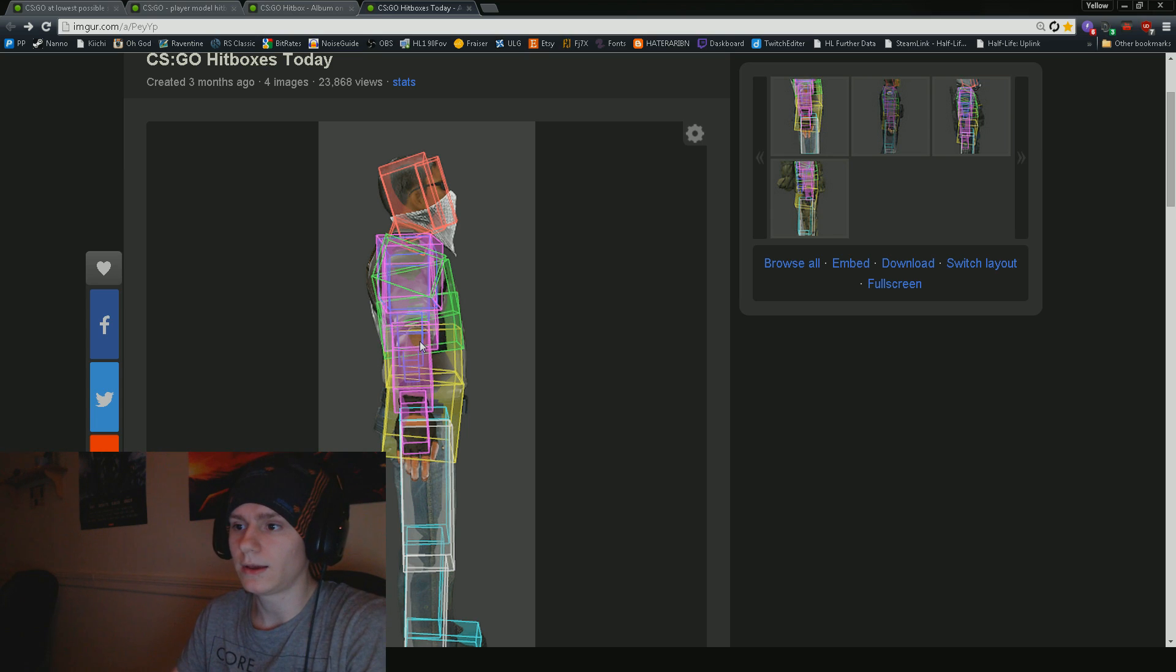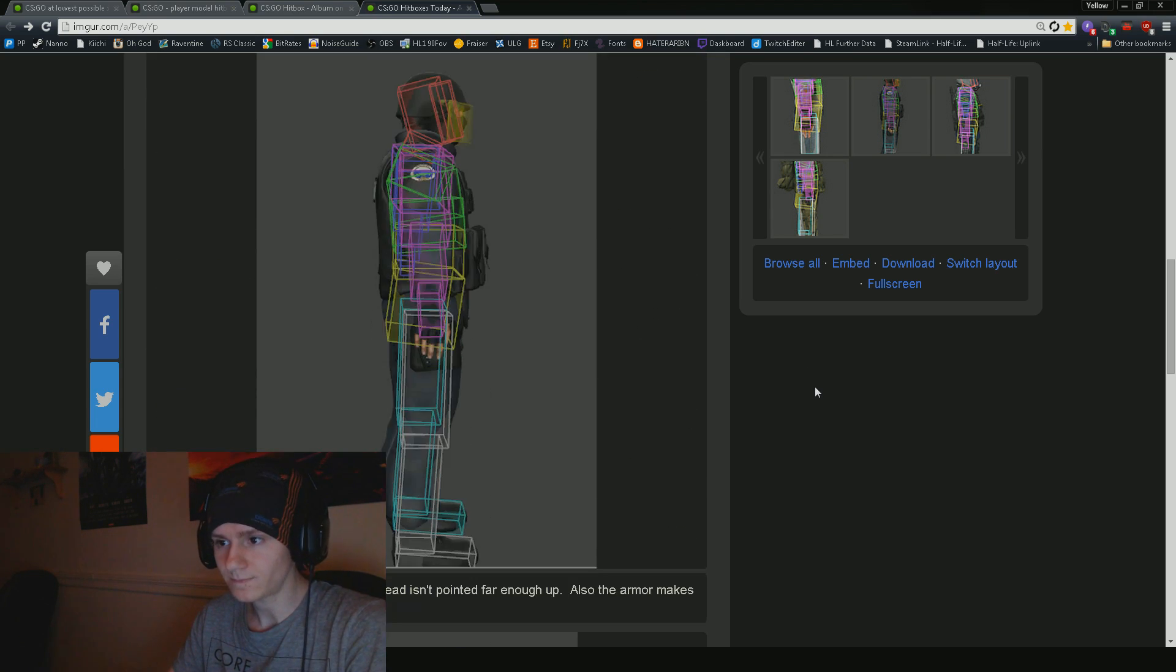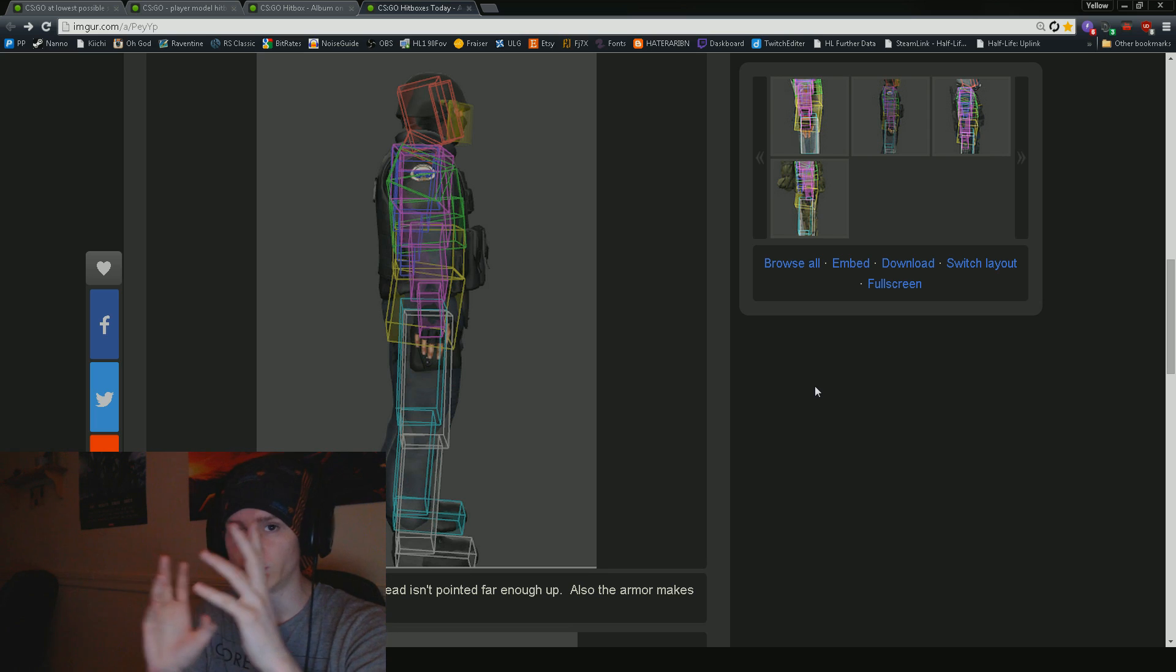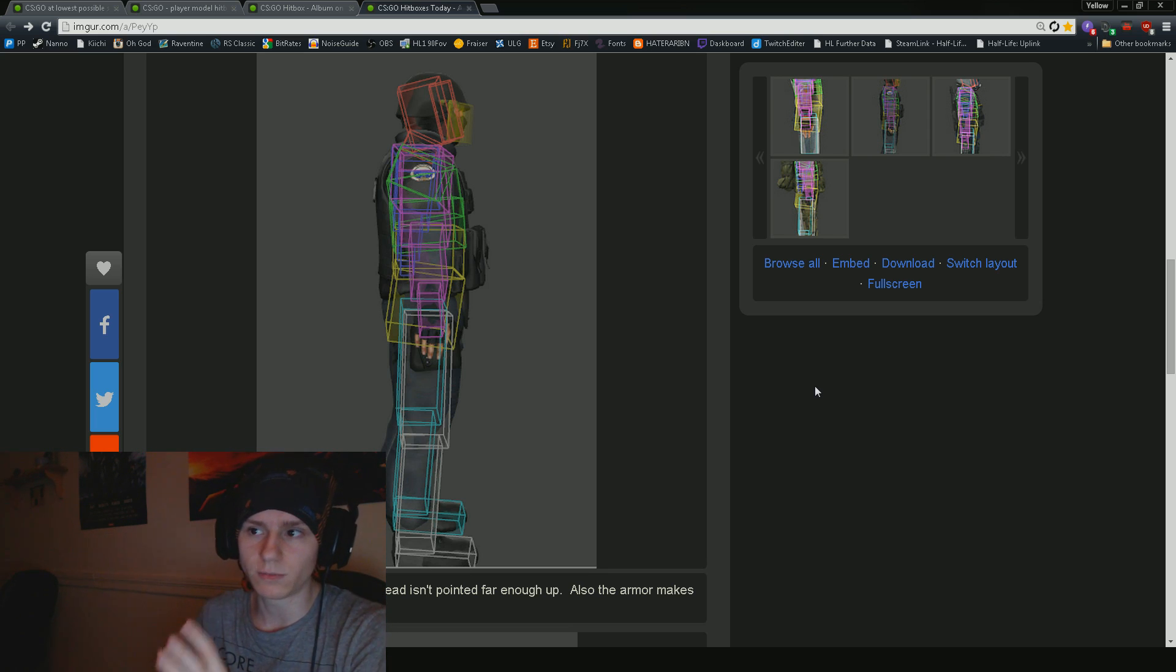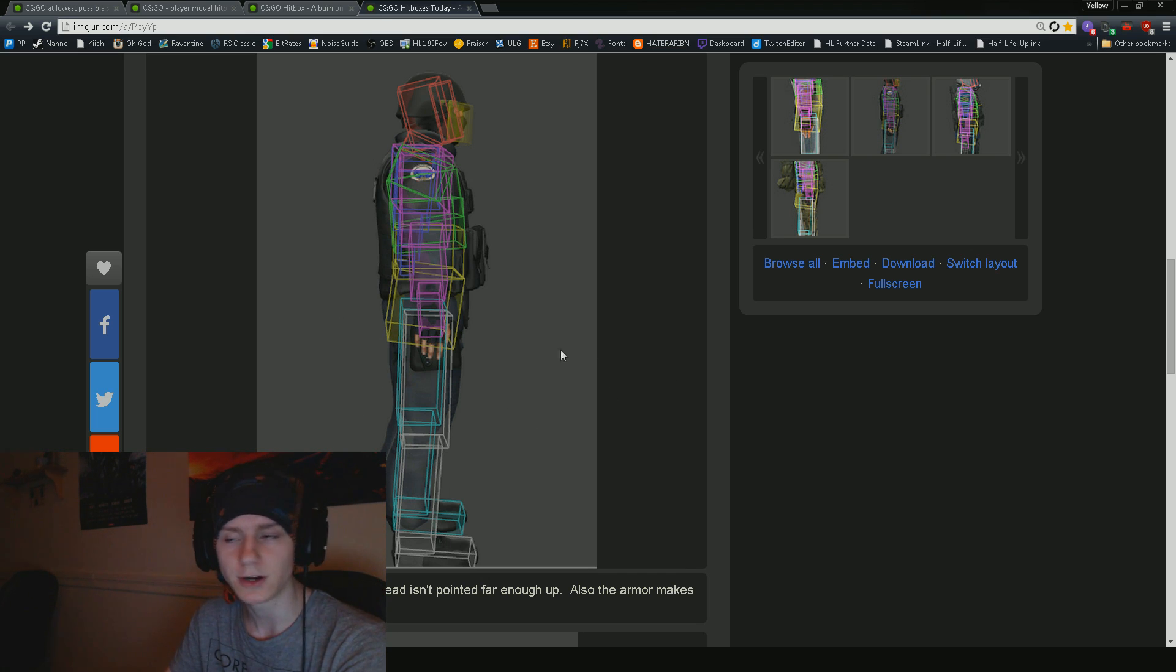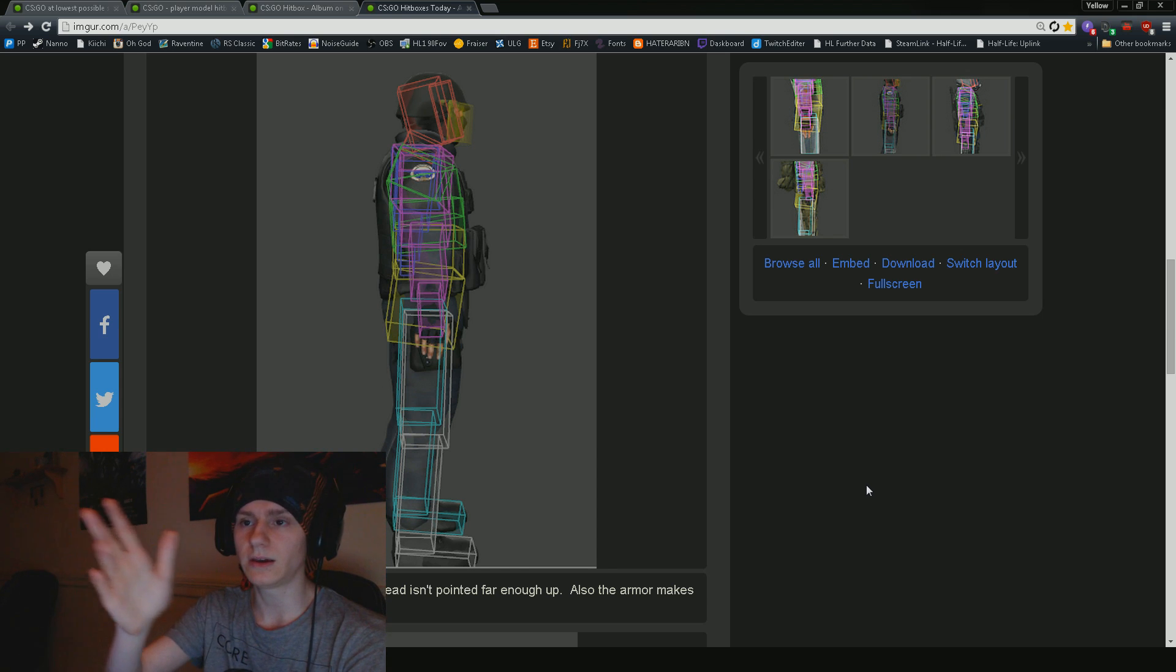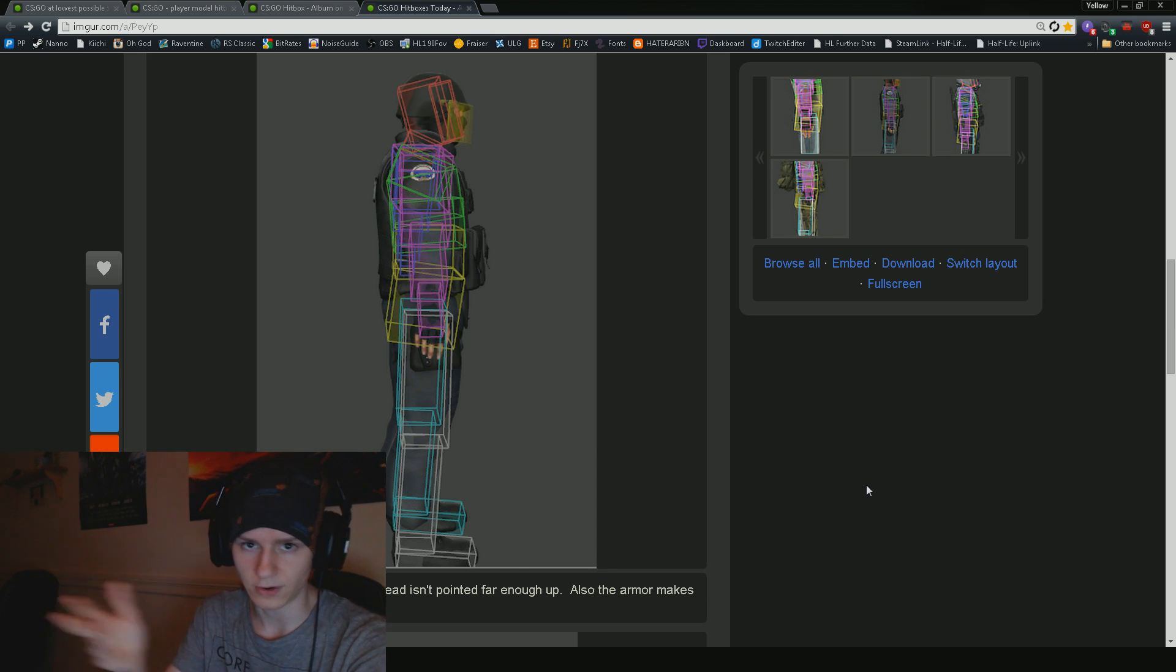Another thing that we need to keep in mind is that the hitboxes and the tick system for how they move in the game, they work almost like small snapshots. It's almost as if you were to take this model right here and as he's moving along the horizontal line or whatever, per tick his hitboxes will be at a specific position.